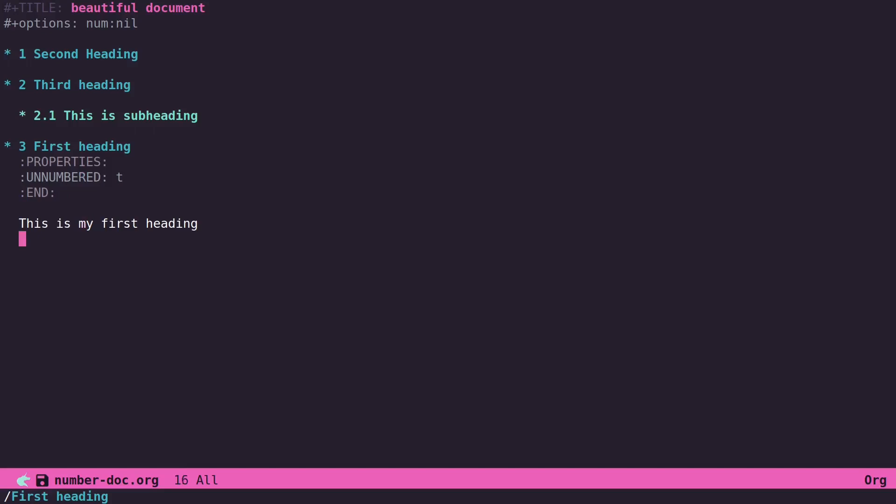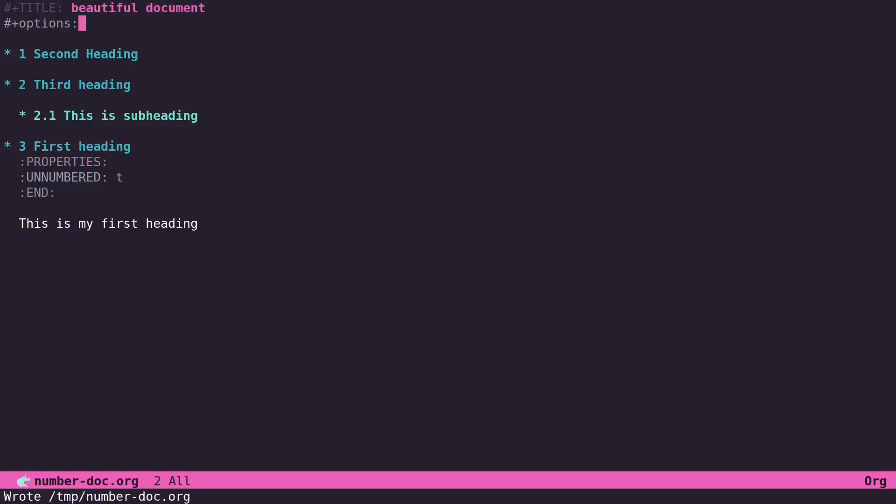So that's something you can do as well. And of course for that to work, you will not want to include the num:nil option. But yeah, so there you go. That's how you can actually have some dynamic numbers assigned to headings in the org document, and I'm sure there are various use cases where that might be useful to you.